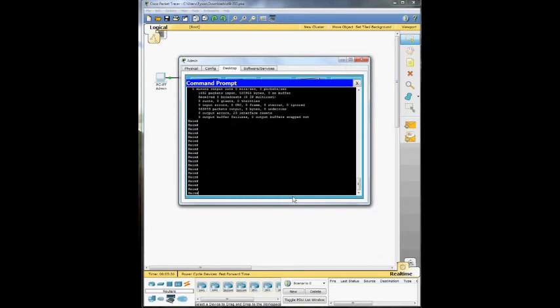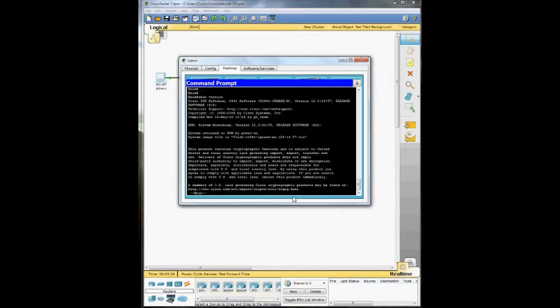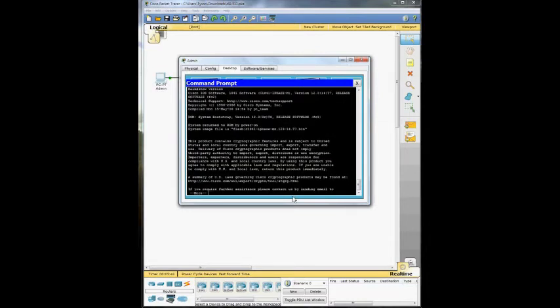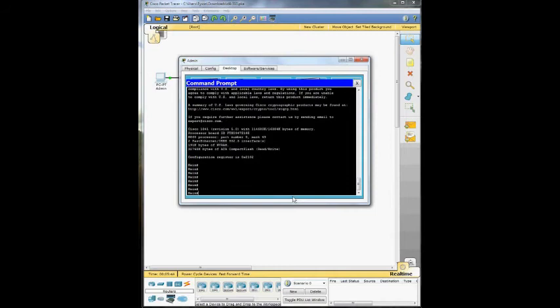There's a lot. And you can do show IP interface brief, and it'll show you a different version. So we're going to show version. And that just shows you information about the actual router. So we're going to go ahead and exit out of here.